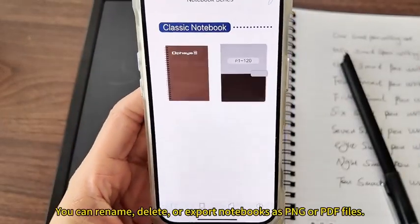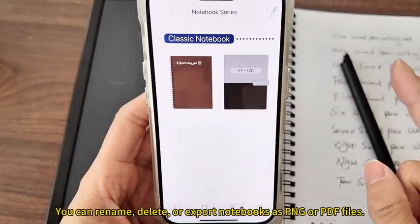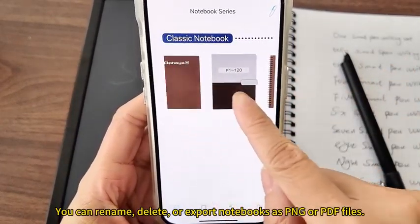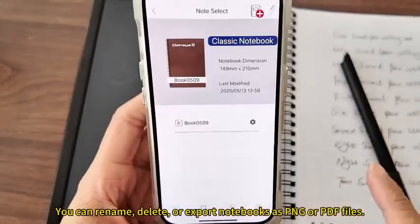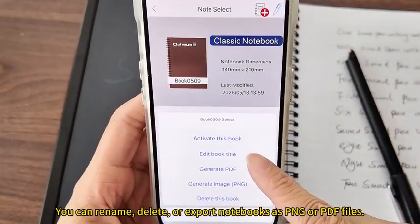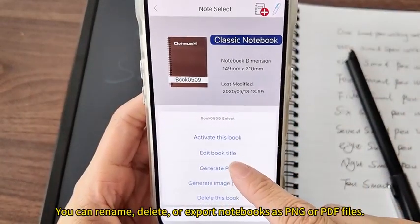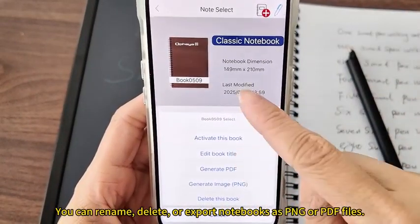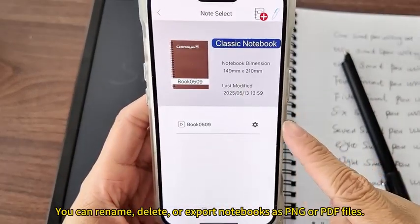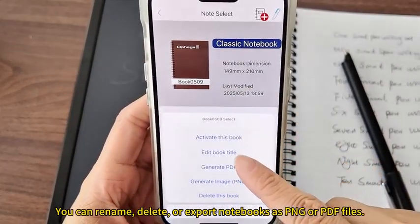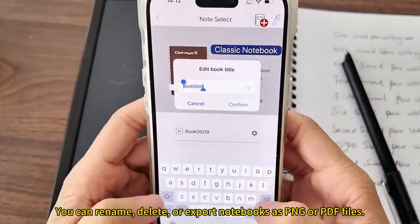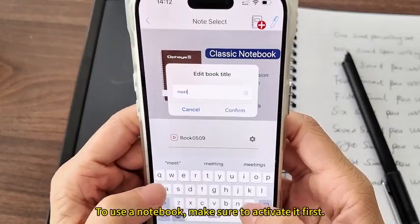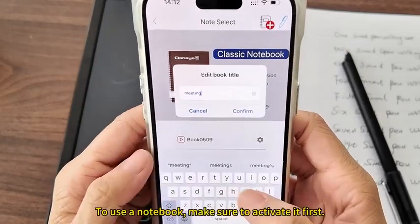You can rename, delete, or export notebooks as PNG or PDF files. To use a notebook, make sure to activate it first.